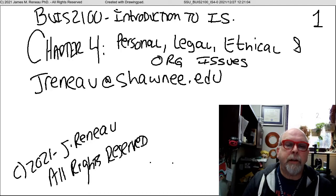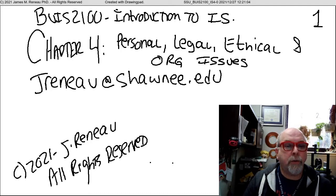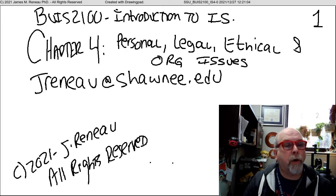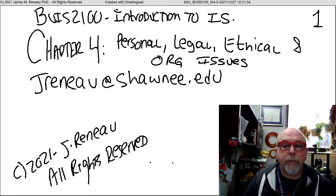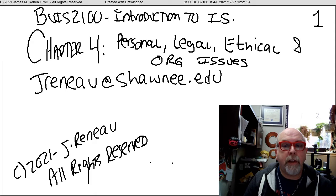This video is entitled Personal, Legal, Ethical, and Organizational Issues, and goes along with Chapter 4 of BUIS 2100, our Introduction to Information Systems. I'm Dr. Renaud from Shawnee State University, and I'll be taking you through this video lecture.